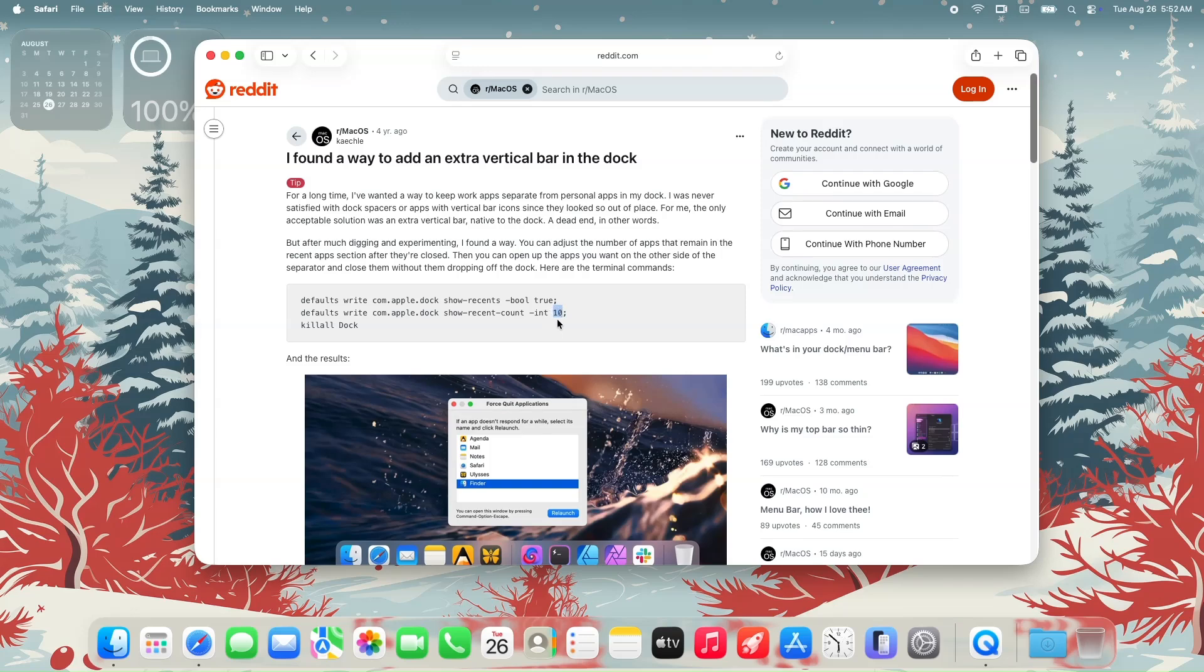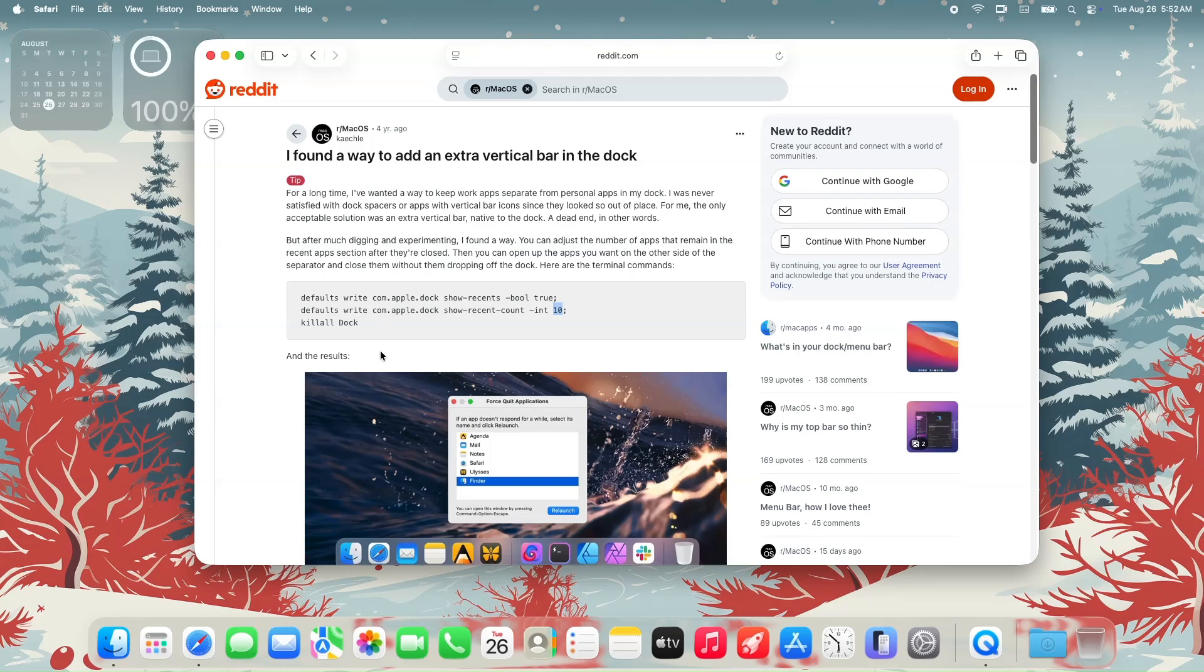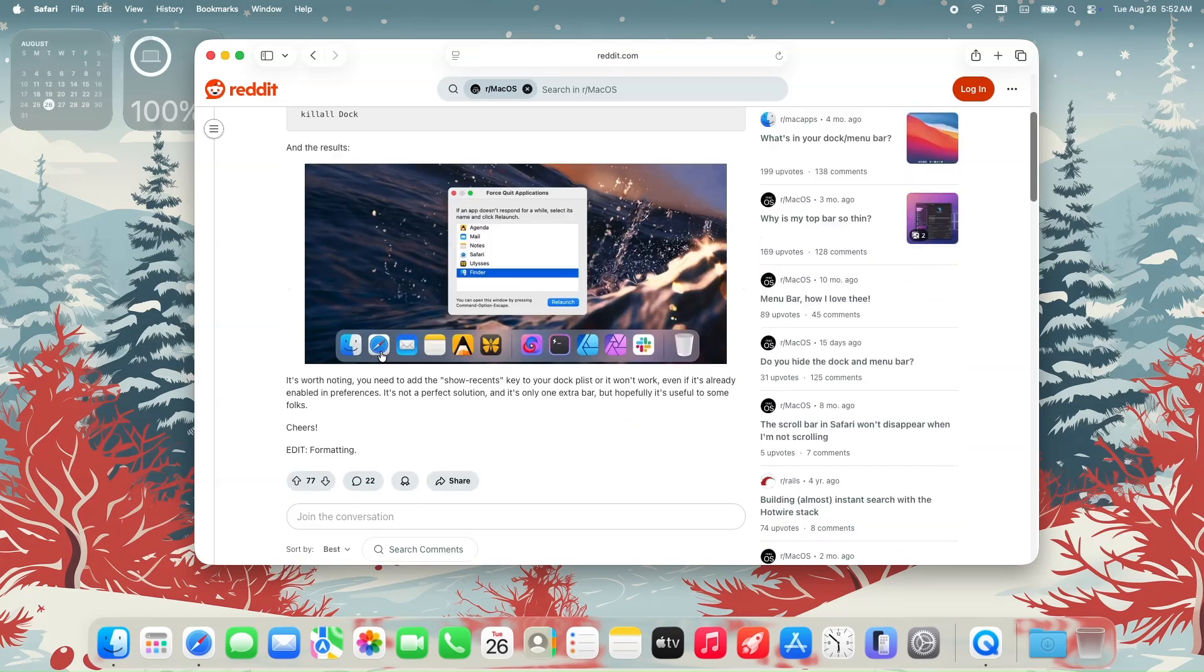On this command, that would be 10 as indicated here. And as we scroll down, he's telling something about the show recent key to your dock plist file, or else it would not work even if you entered in the commands.